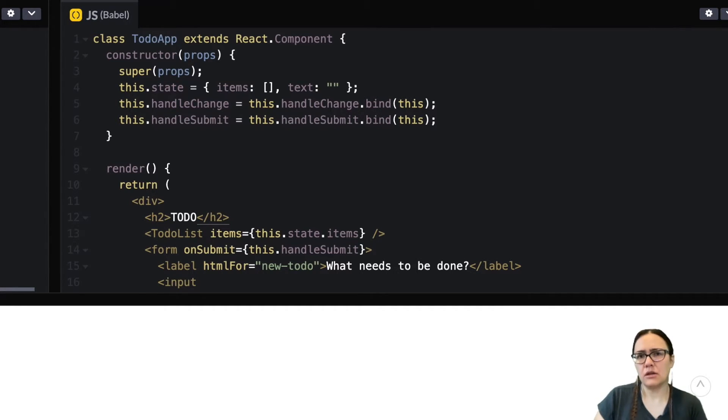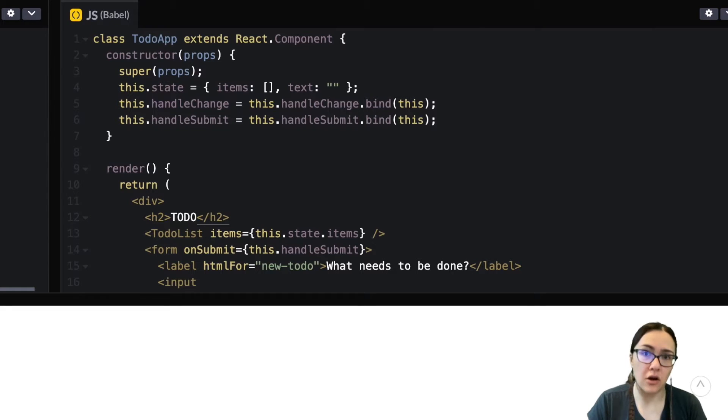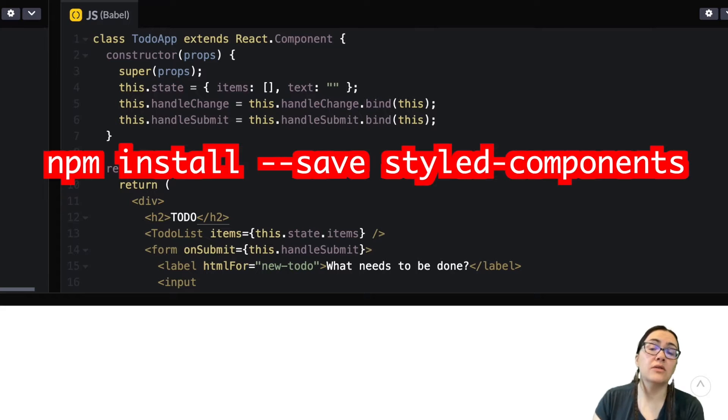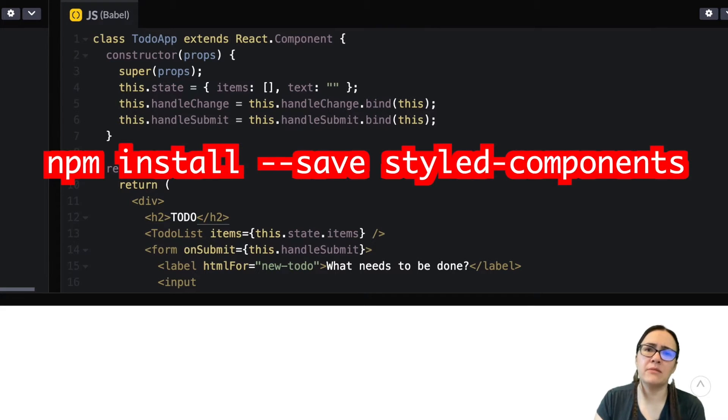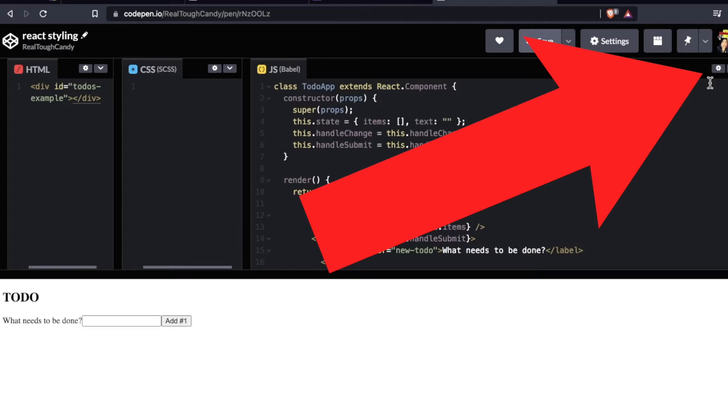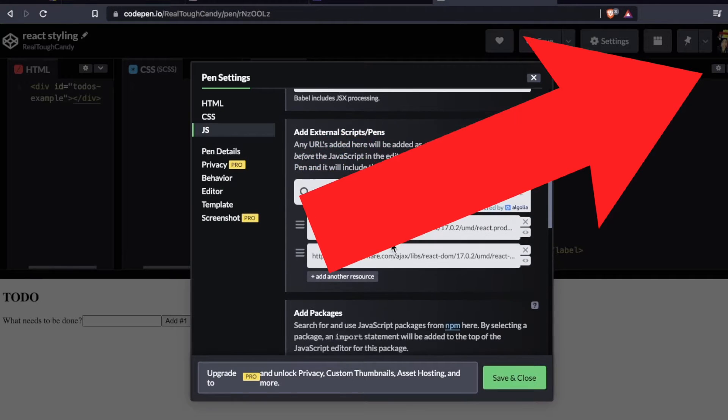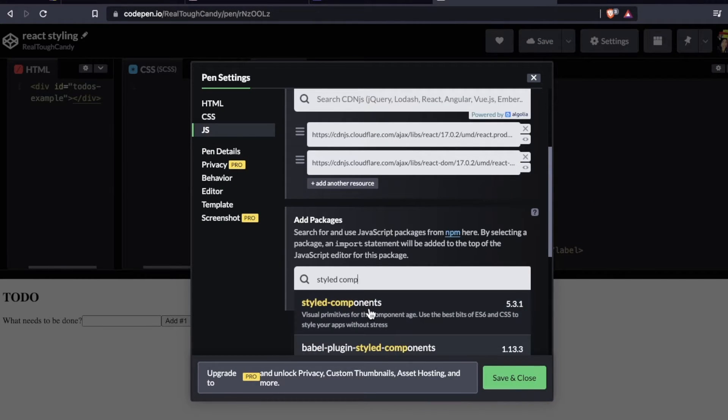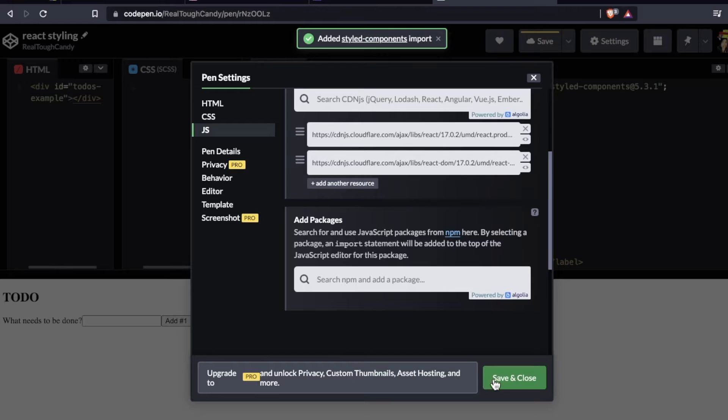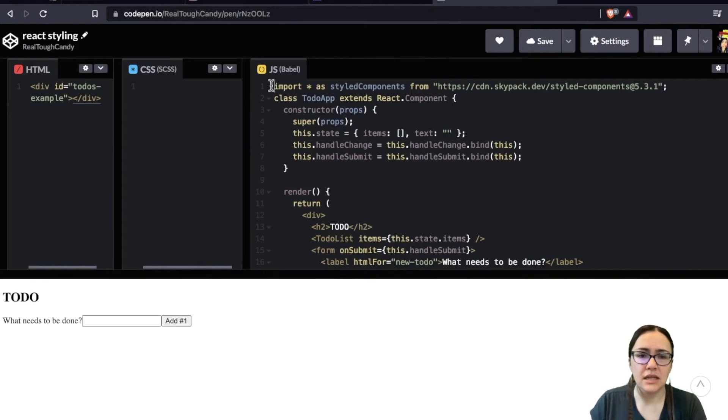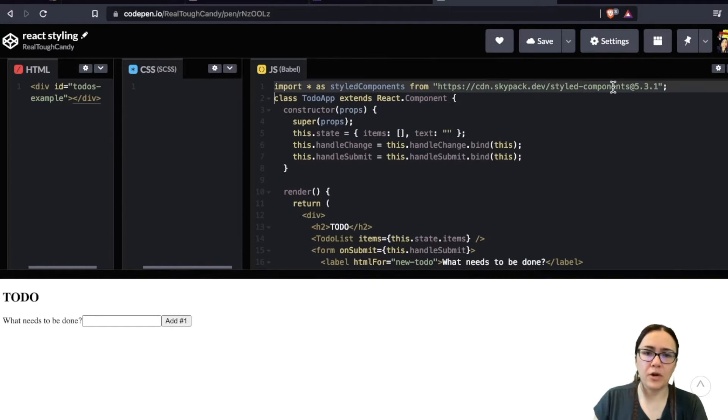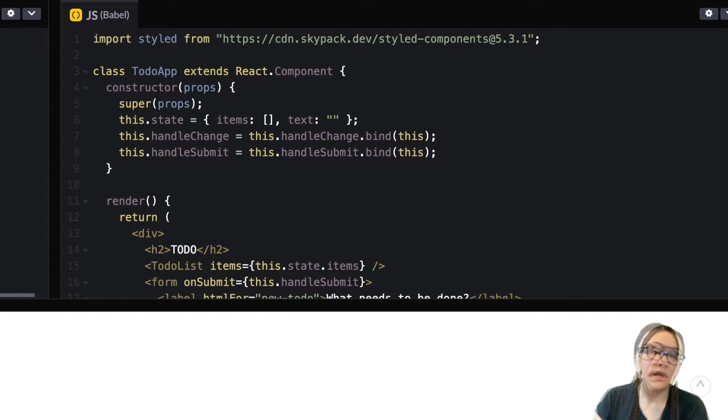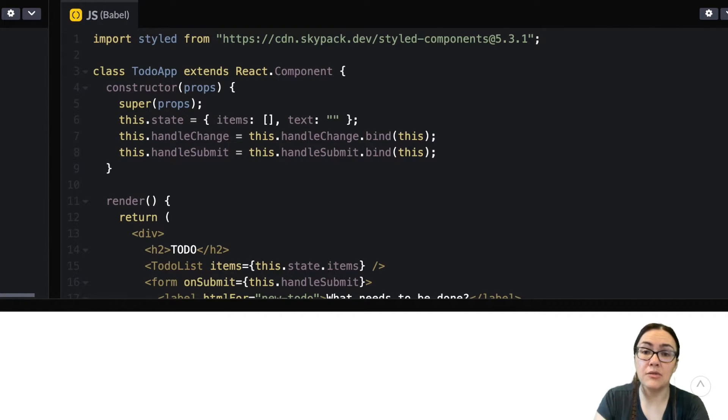Now before we can use styled components, we actually need to install it. So go ahead and install that on NPM. If you want to do it on CodePen, you can actually install NPM packages right on CodePen. They make it really easy. You go up to this gear icon, type in the package I want and bam, styled components. So we're going to use this package. I'm going to import it and then we can start using it right away.